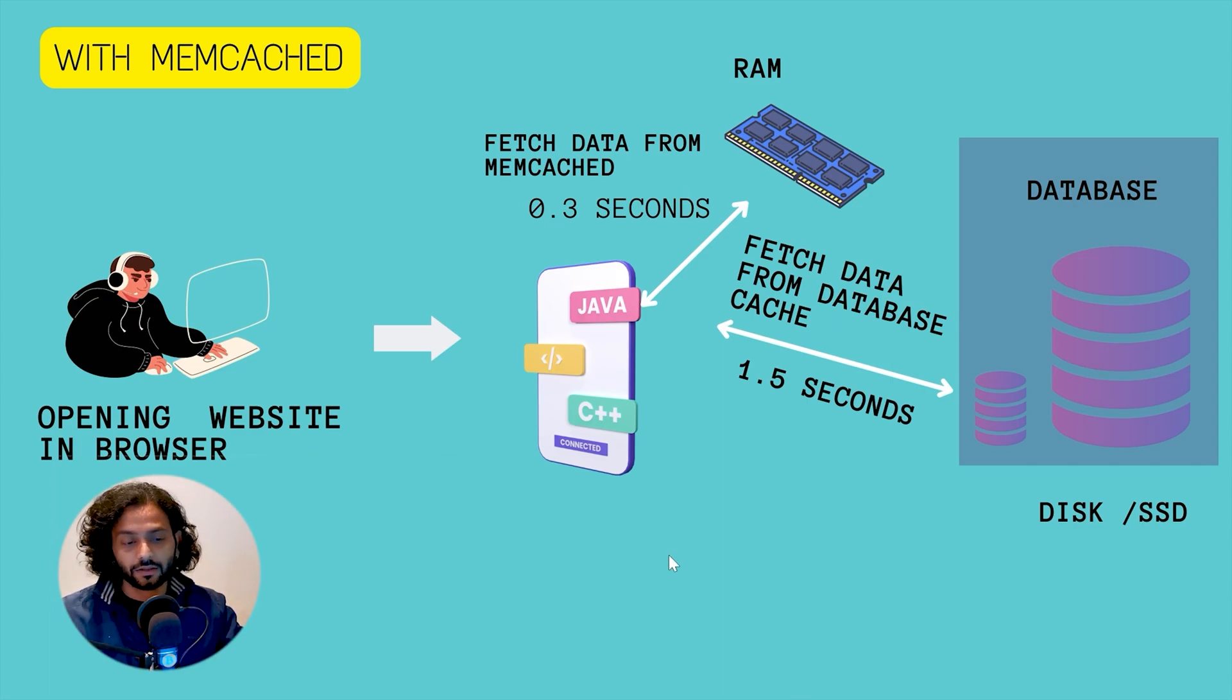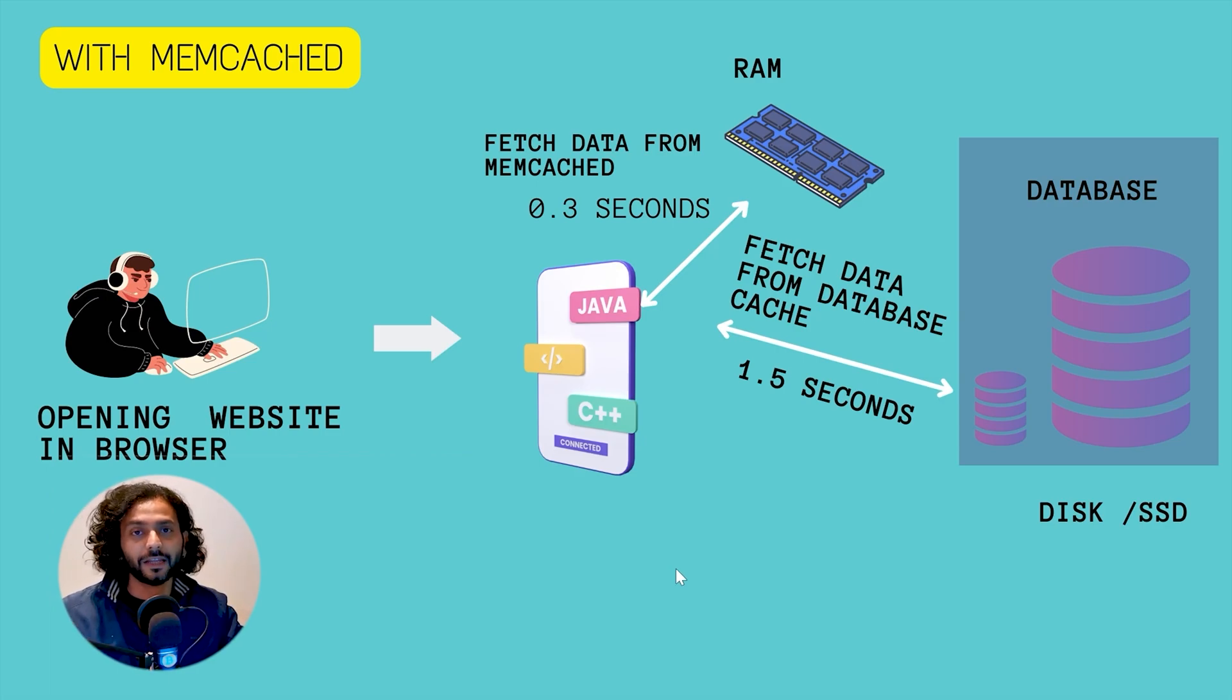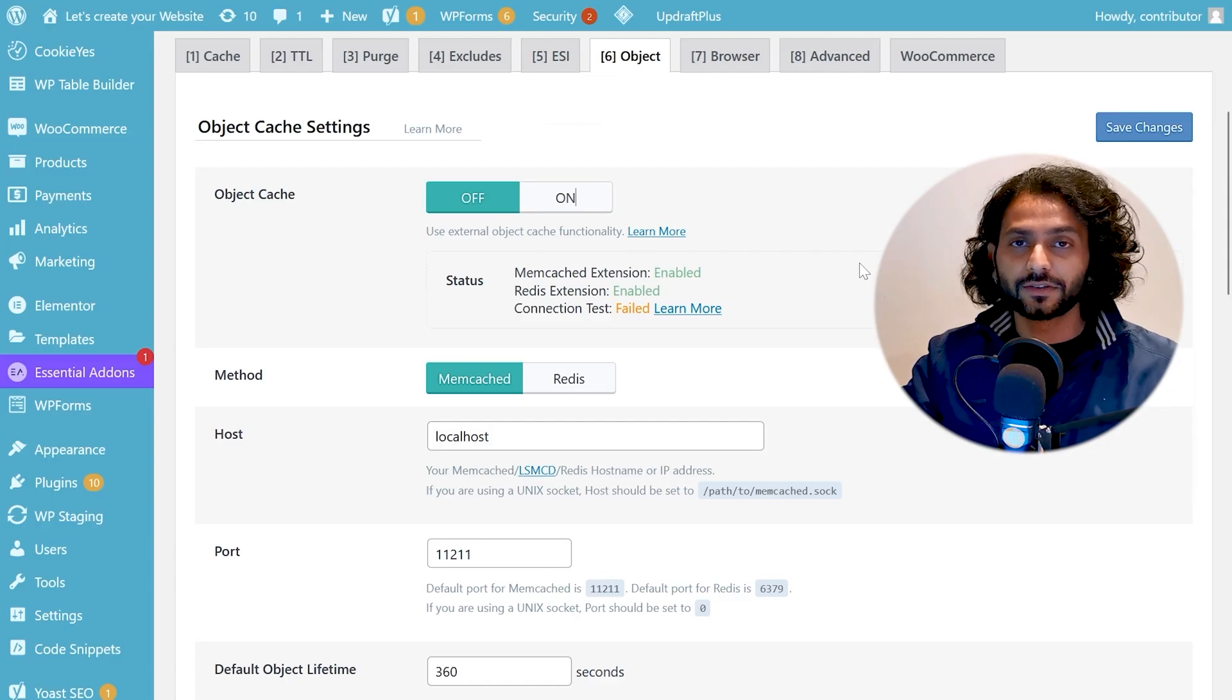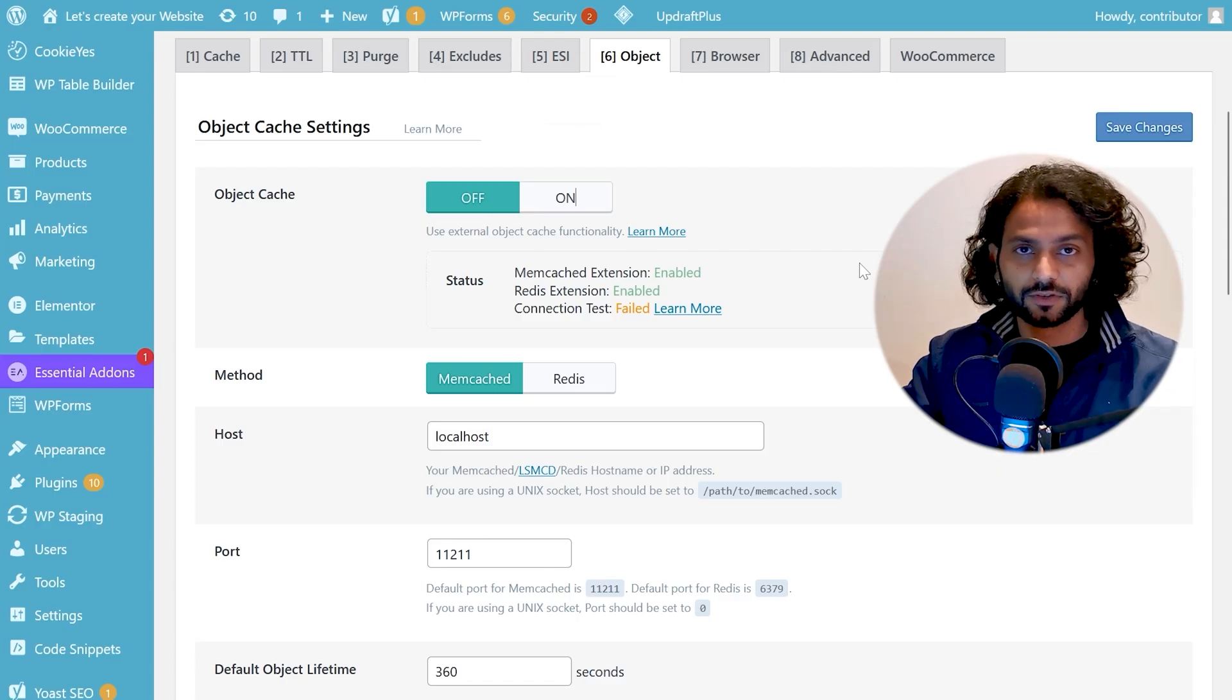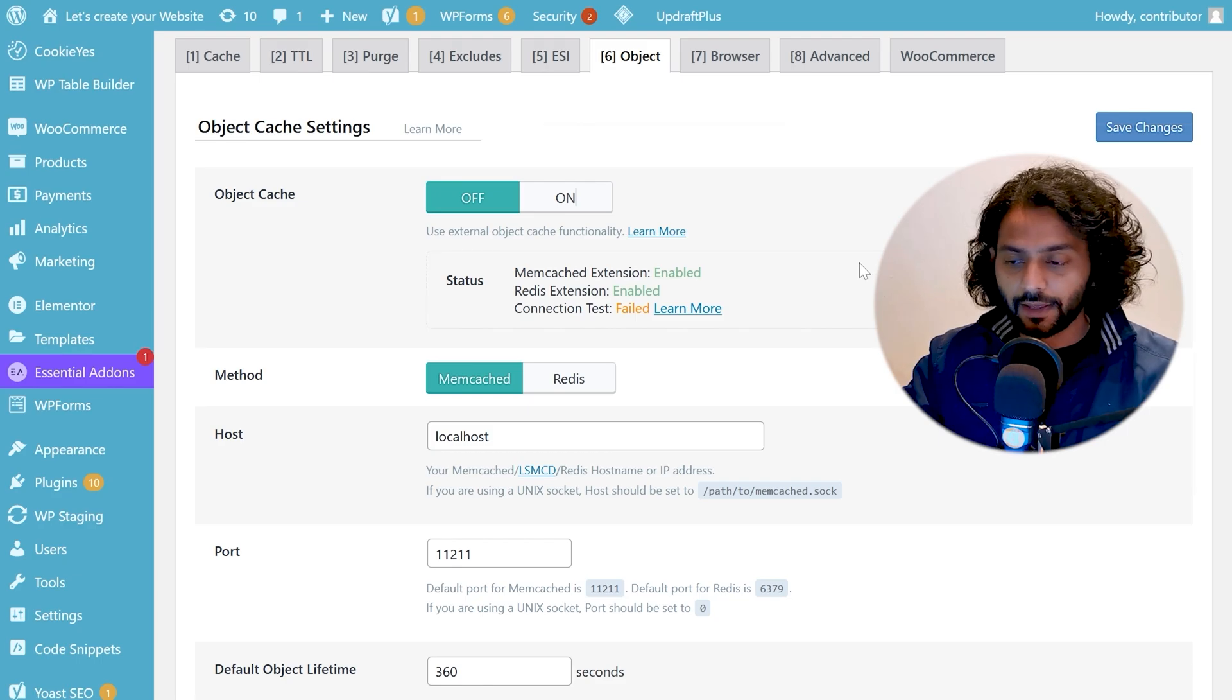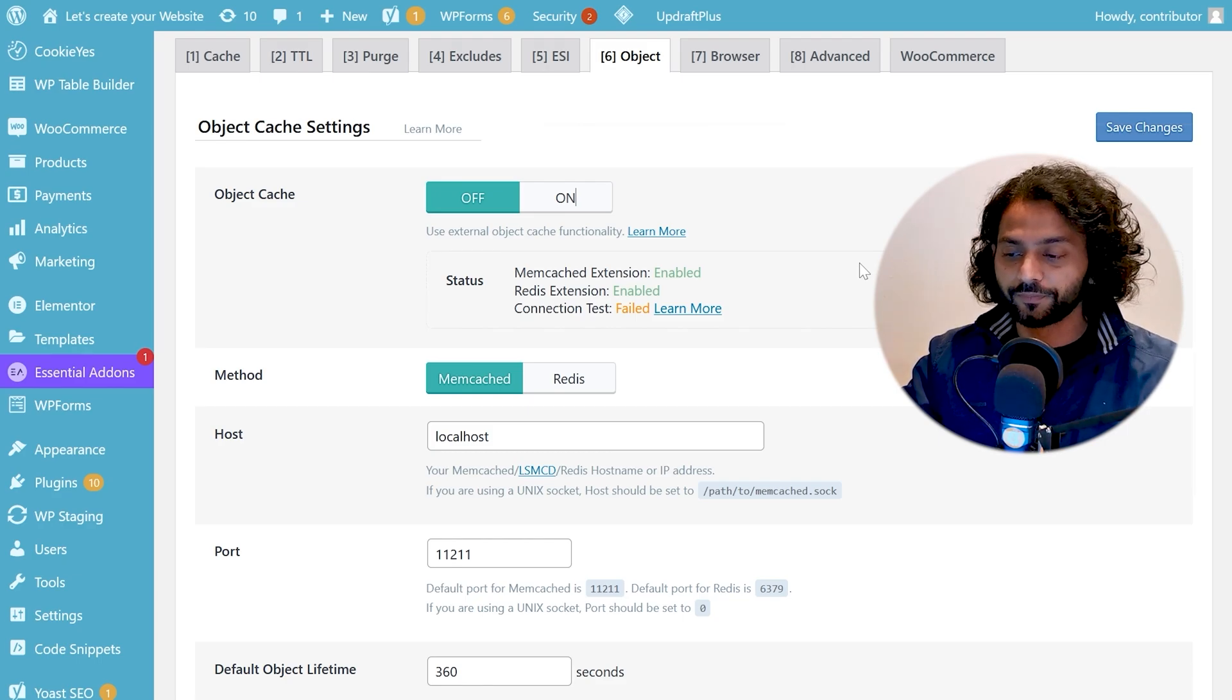Now let's see how to know if memcache is enabled on your server or not and then I'll show you how you can enable it on your server. In order to know if memcache is enabled on your server you can install a popular plugin like Lightspeed Cache or W3 Total Cache.